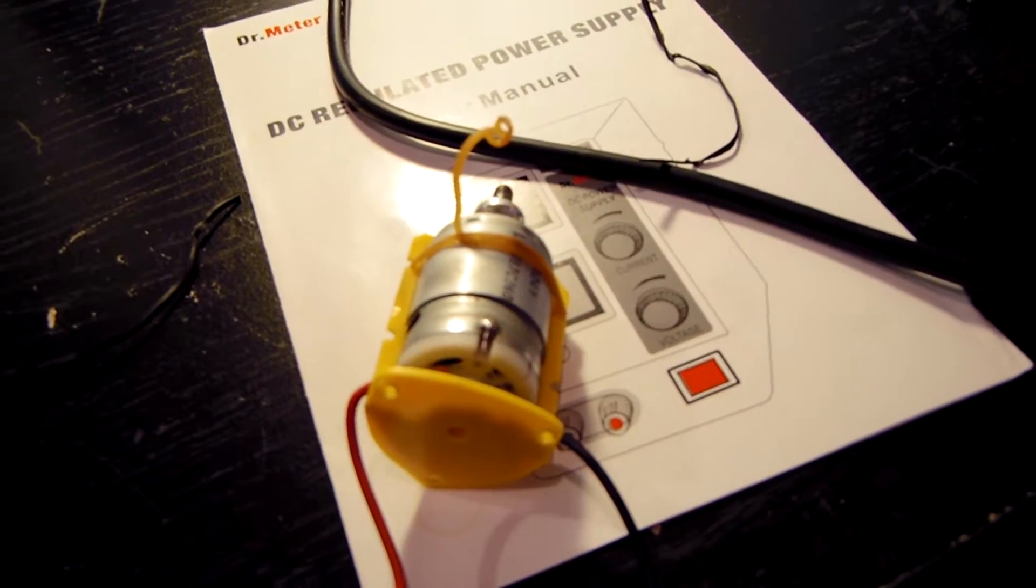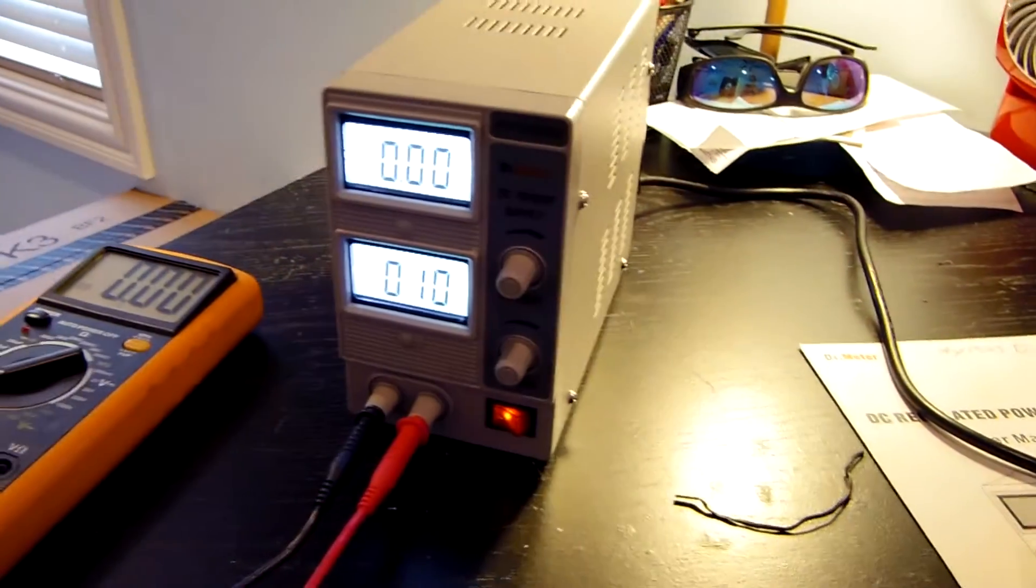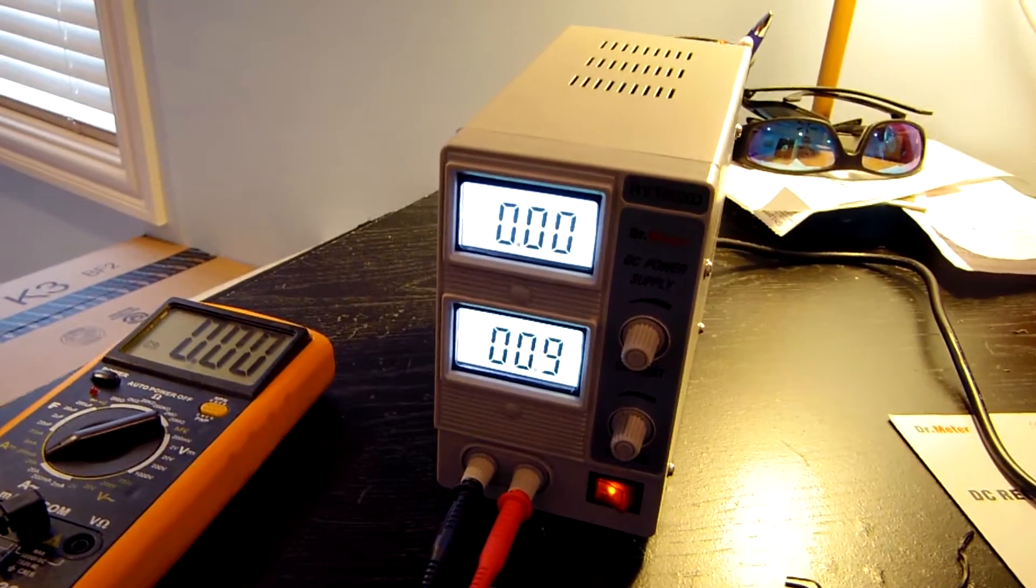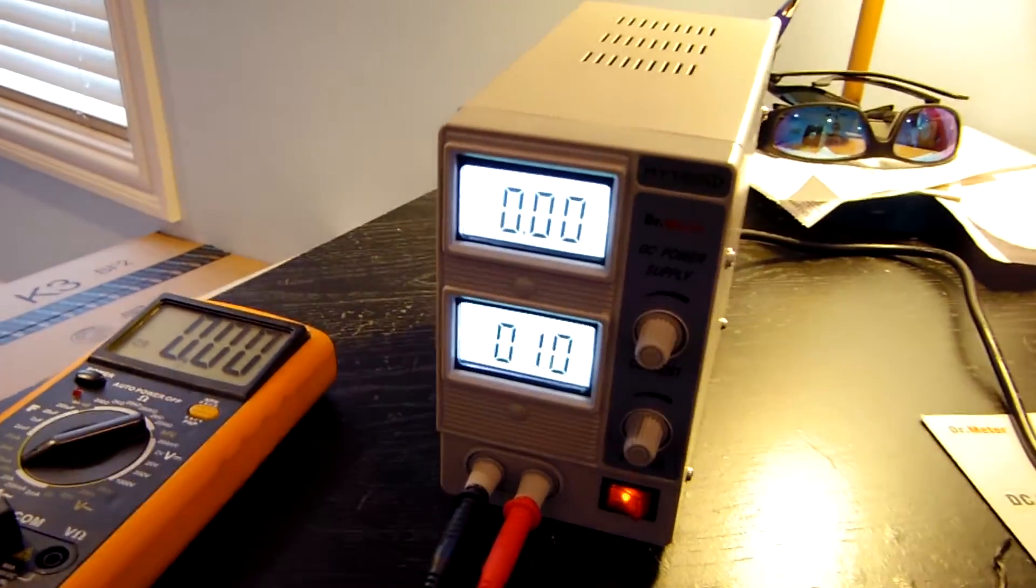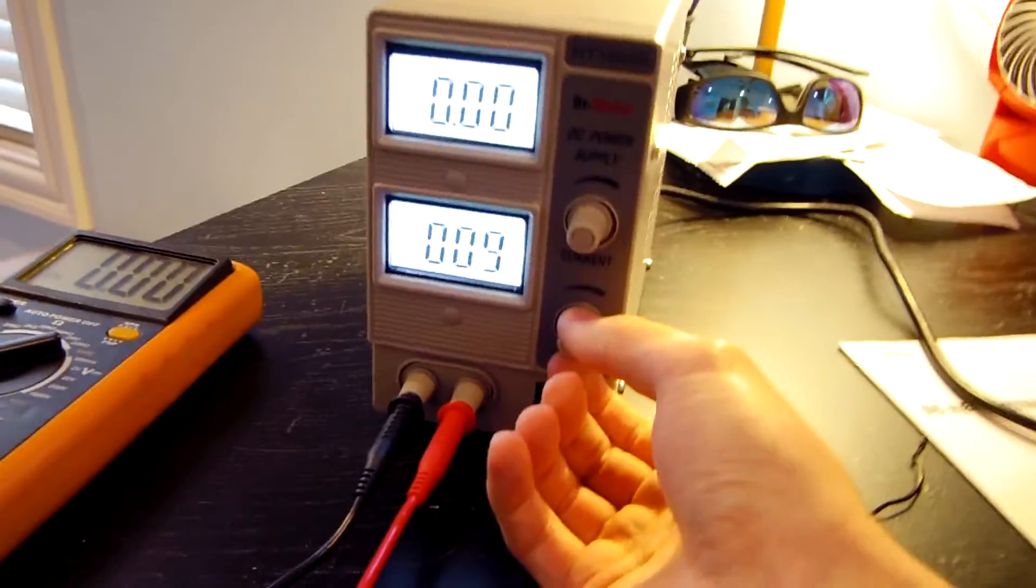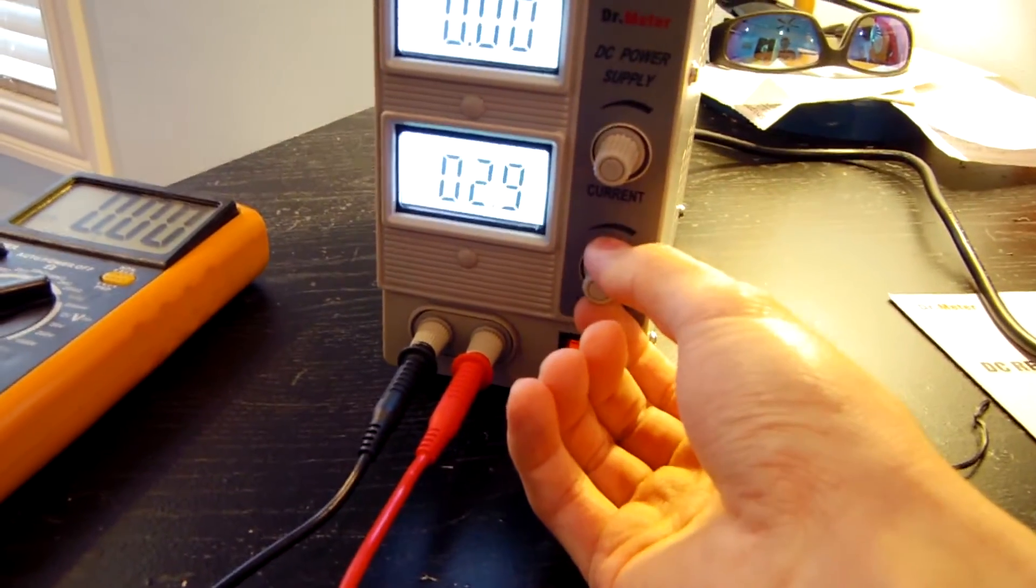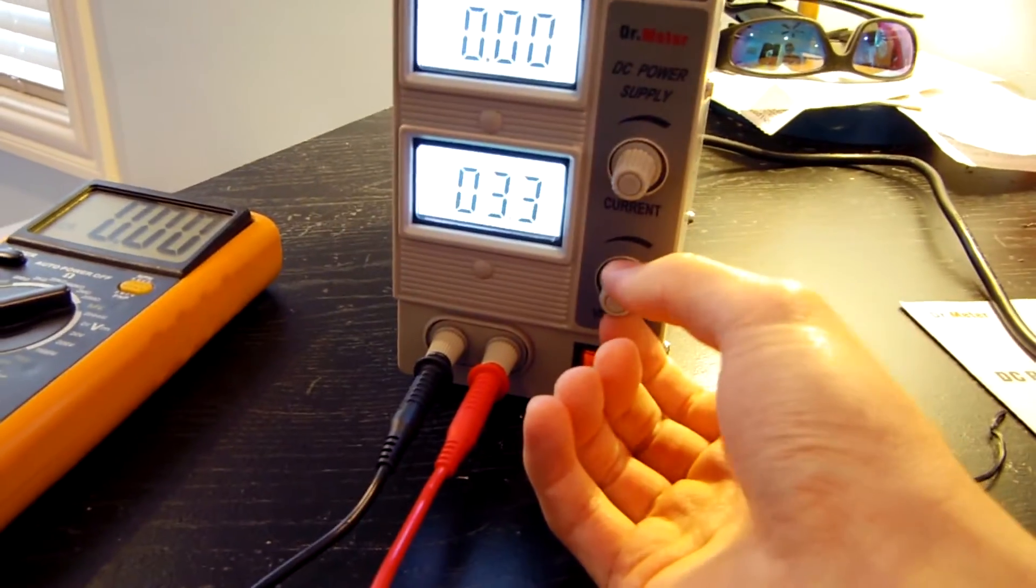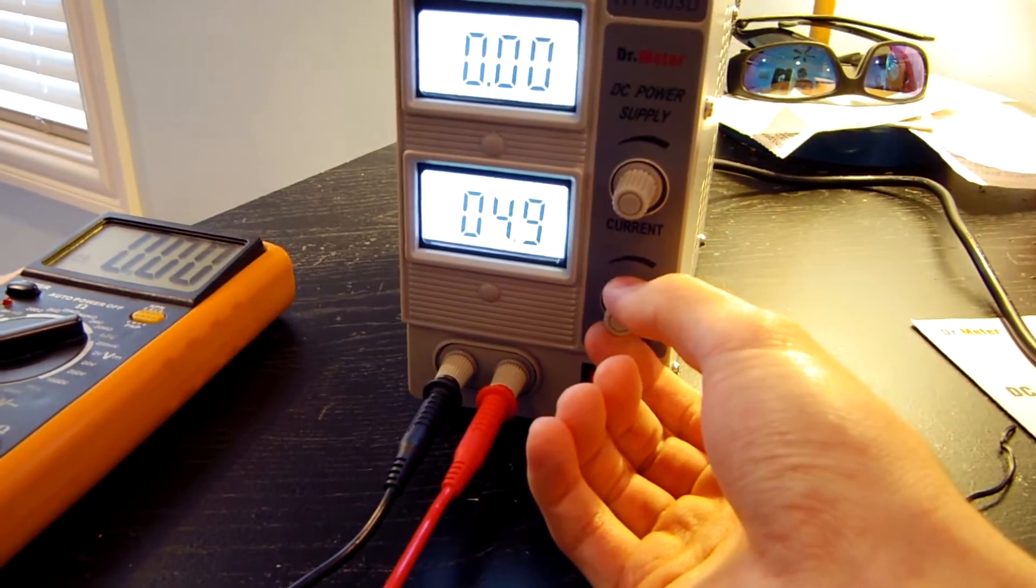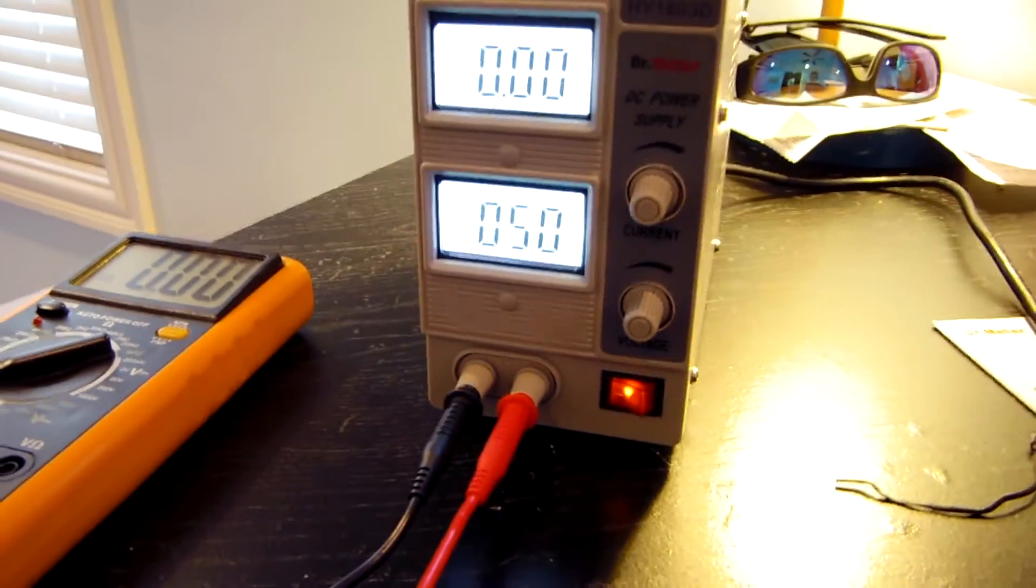I have the small little 380 size motor hooked up to the power supply right now. And I want to go ahead and test out how accurate the current meter is on this thing. So I'm going to go ahead and pop this up to 5 volts. And I'm also going to demonstrate the current limiting feature as well.